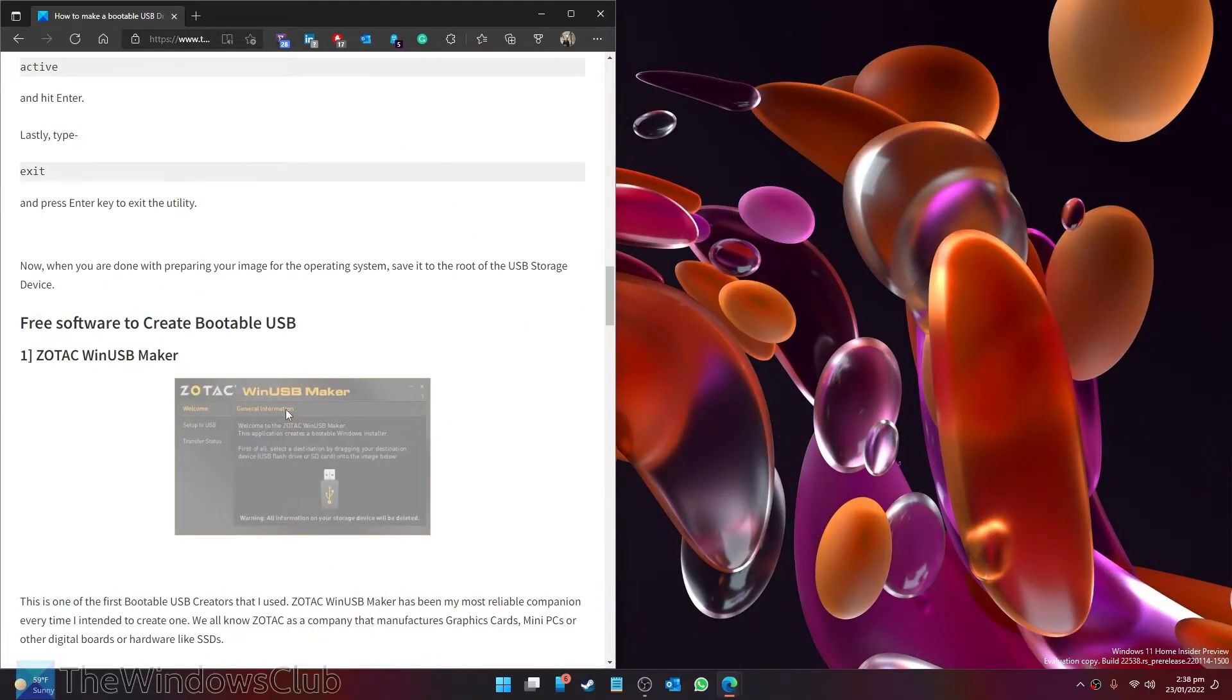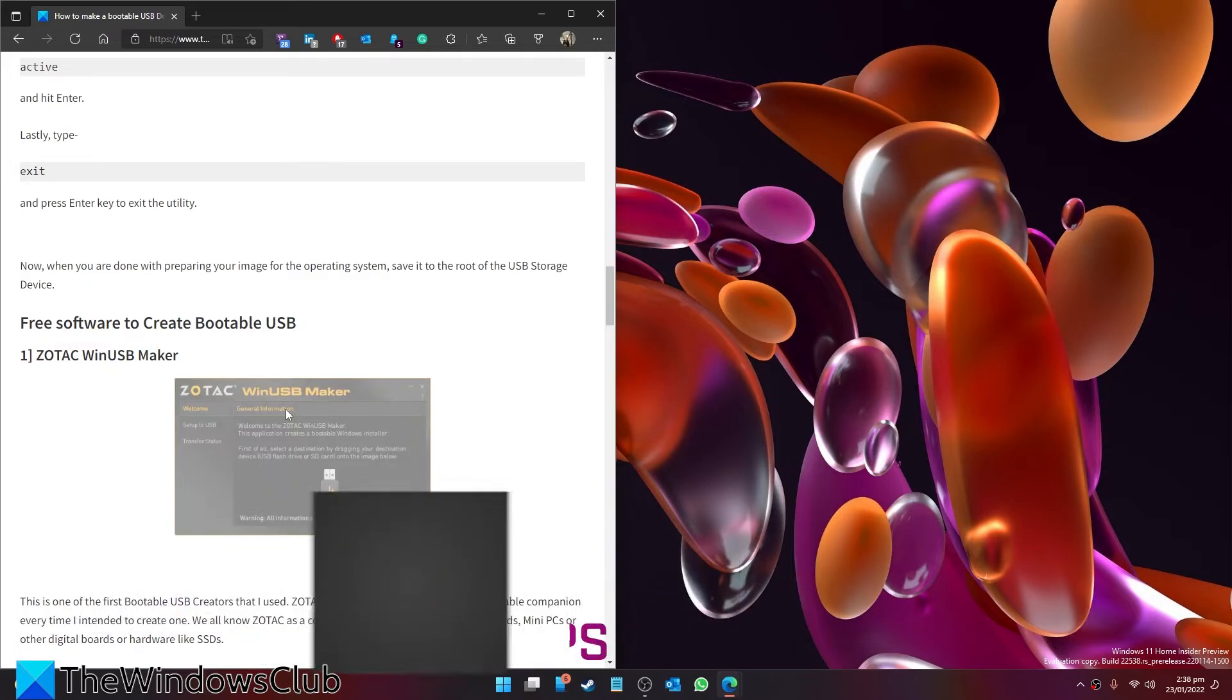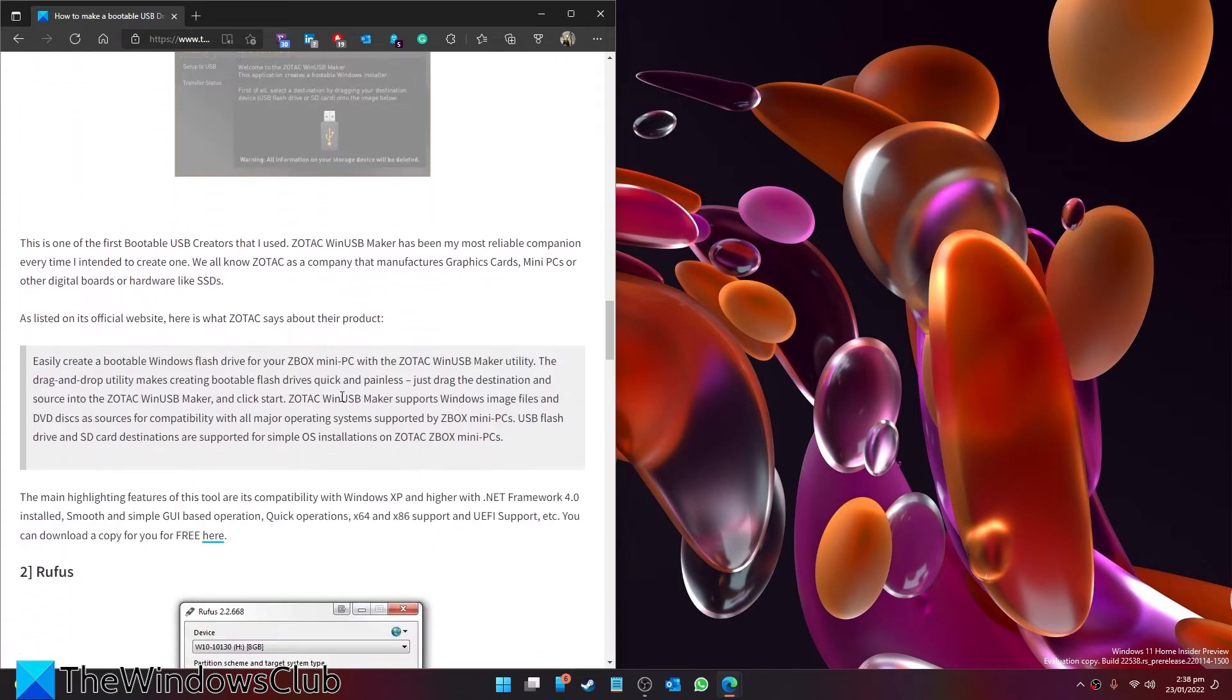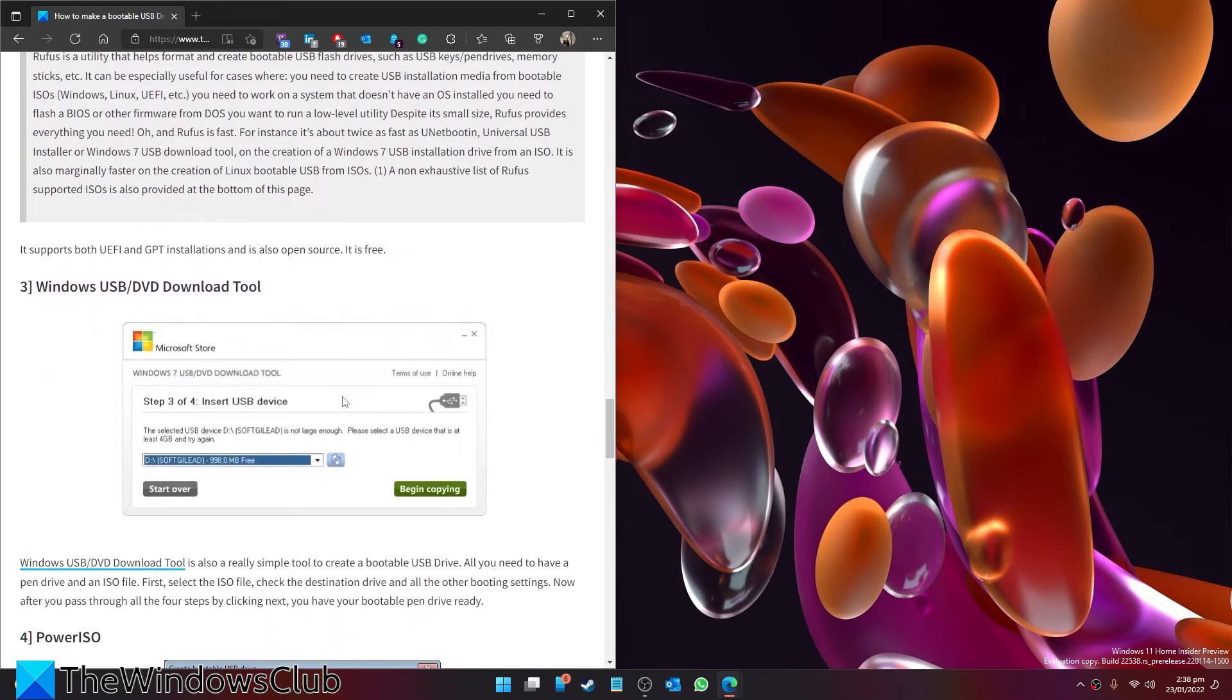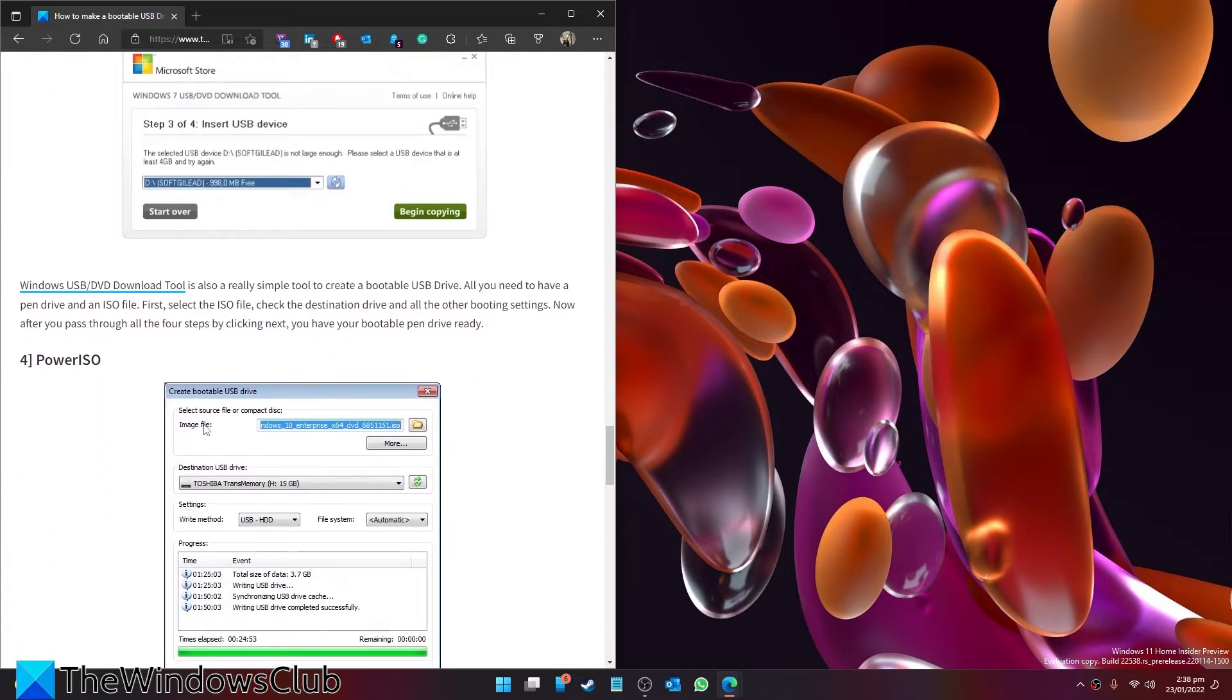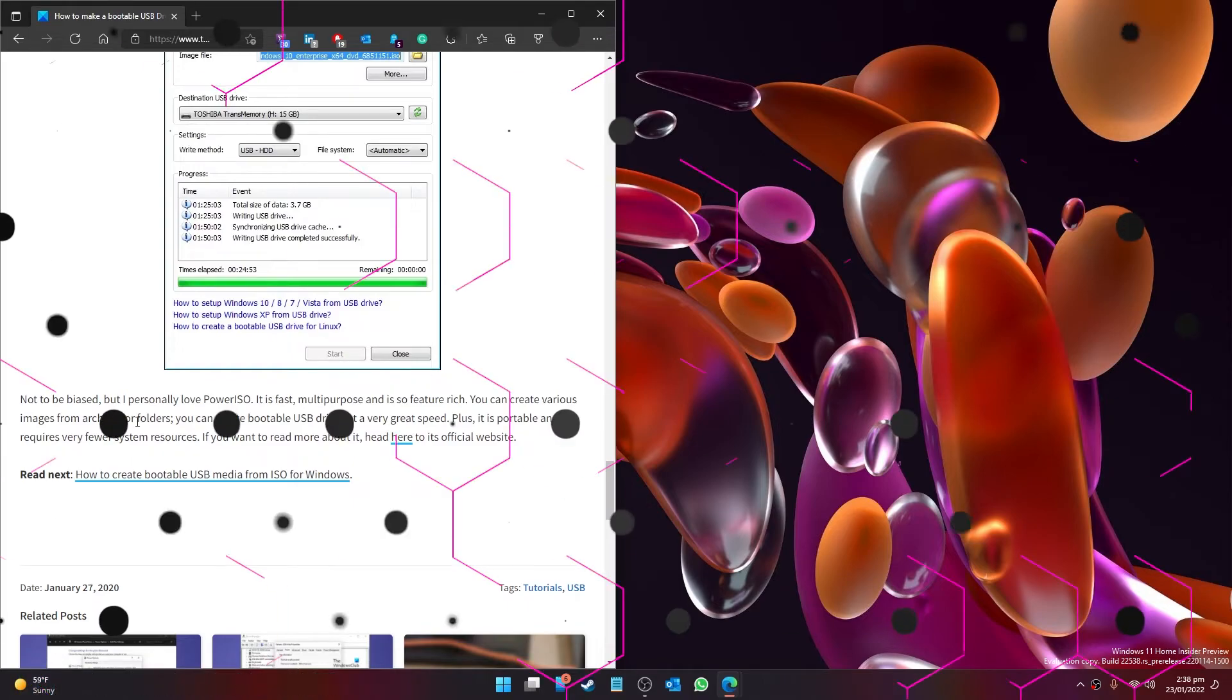Now if you do not want to go through all of that time or effort, then there are some free software solutions that you can try. We talk about Zotac, Rufus, and Windows USB DVD download power ISO in the article that you can check out with links in the article.